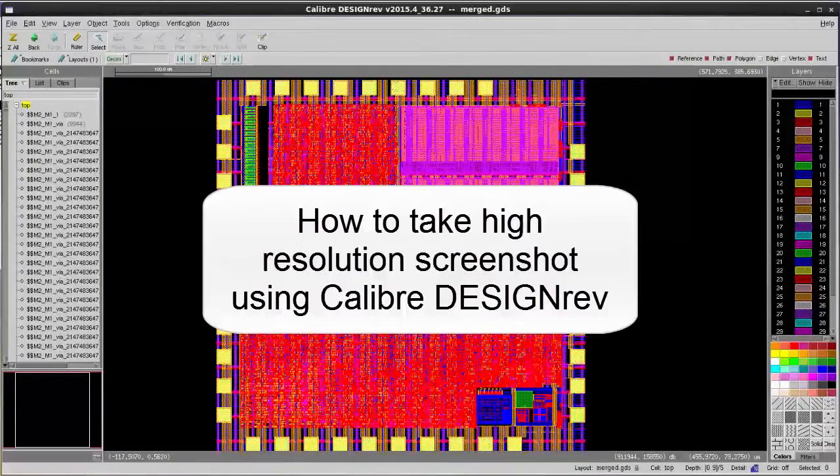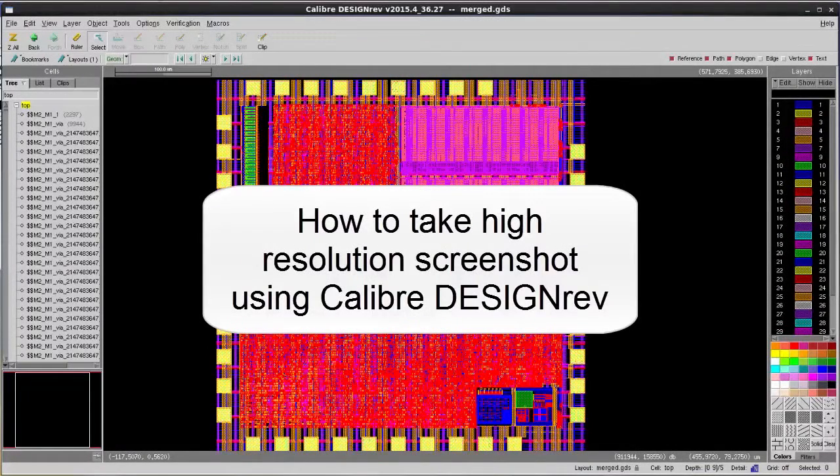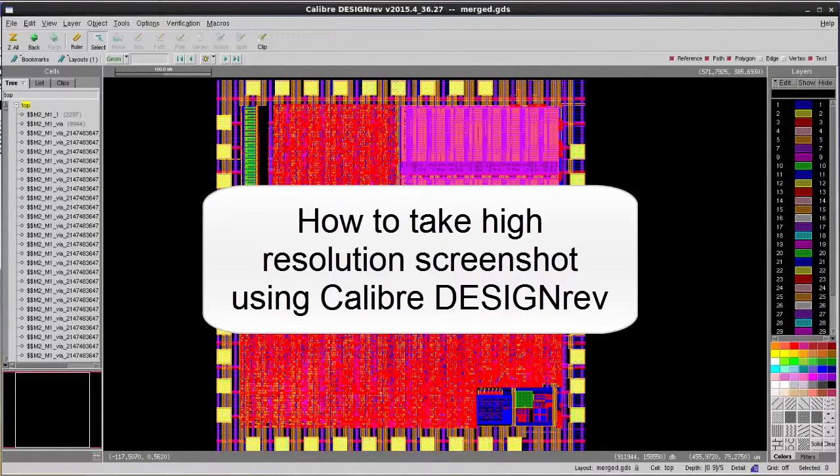Hello, today I'm going to show you how you can take high-resolution screenshots using Calibre DesignRef.